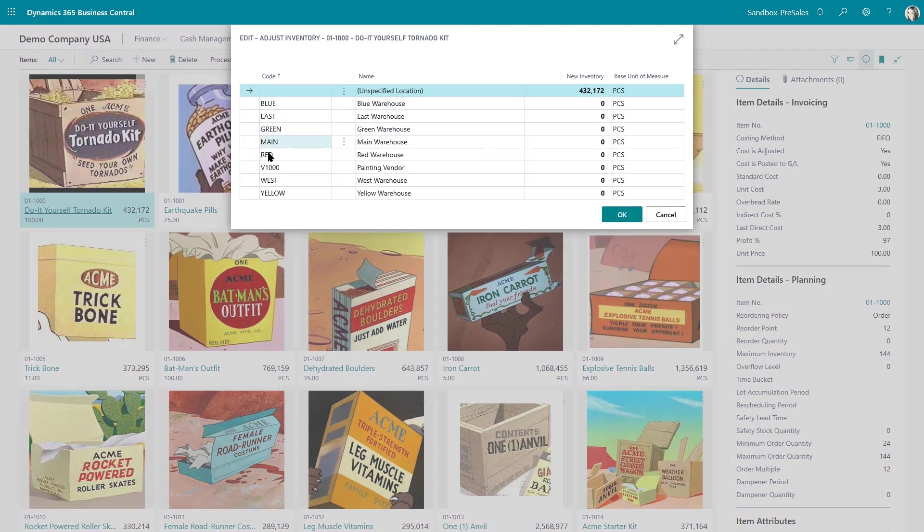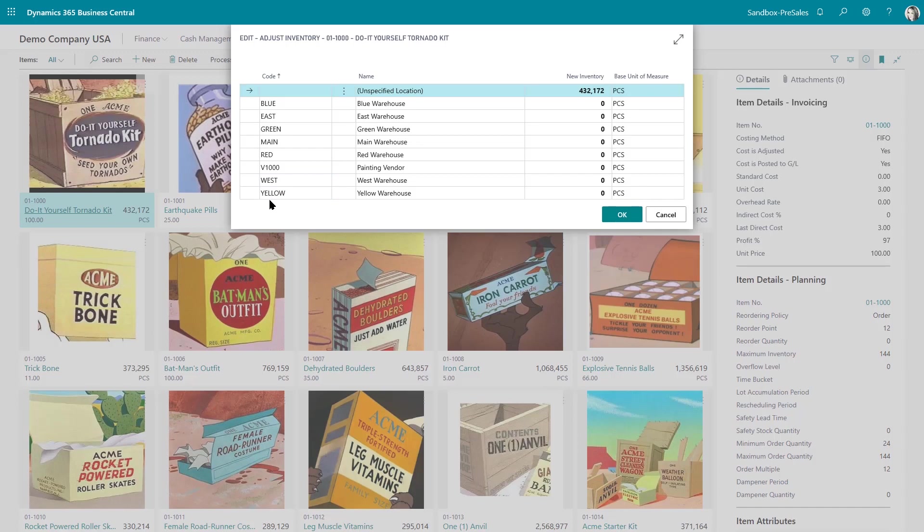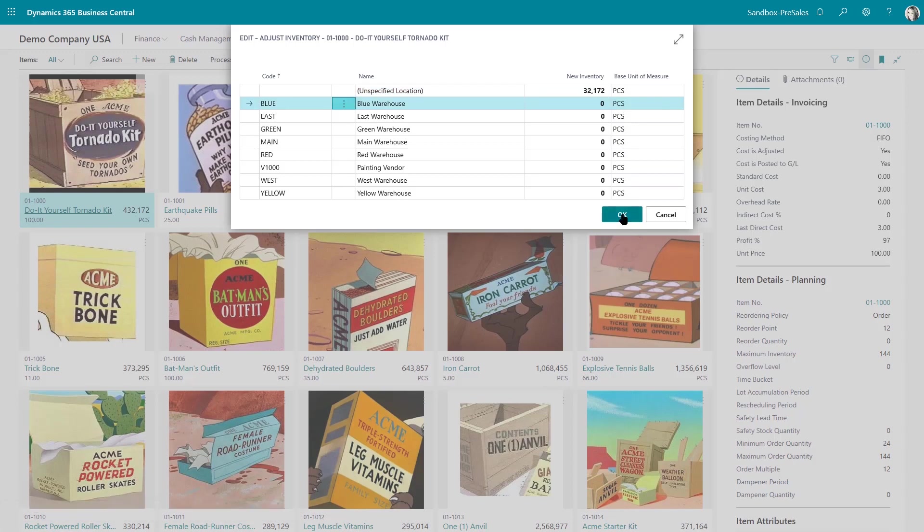And what you do is depending on which location you found the anomaly in and you want to make the adjustment you go to that location. Mine is I don't really use my locations so I just have a blank location and what I'm going to do now is just make that adjustment and click okay.